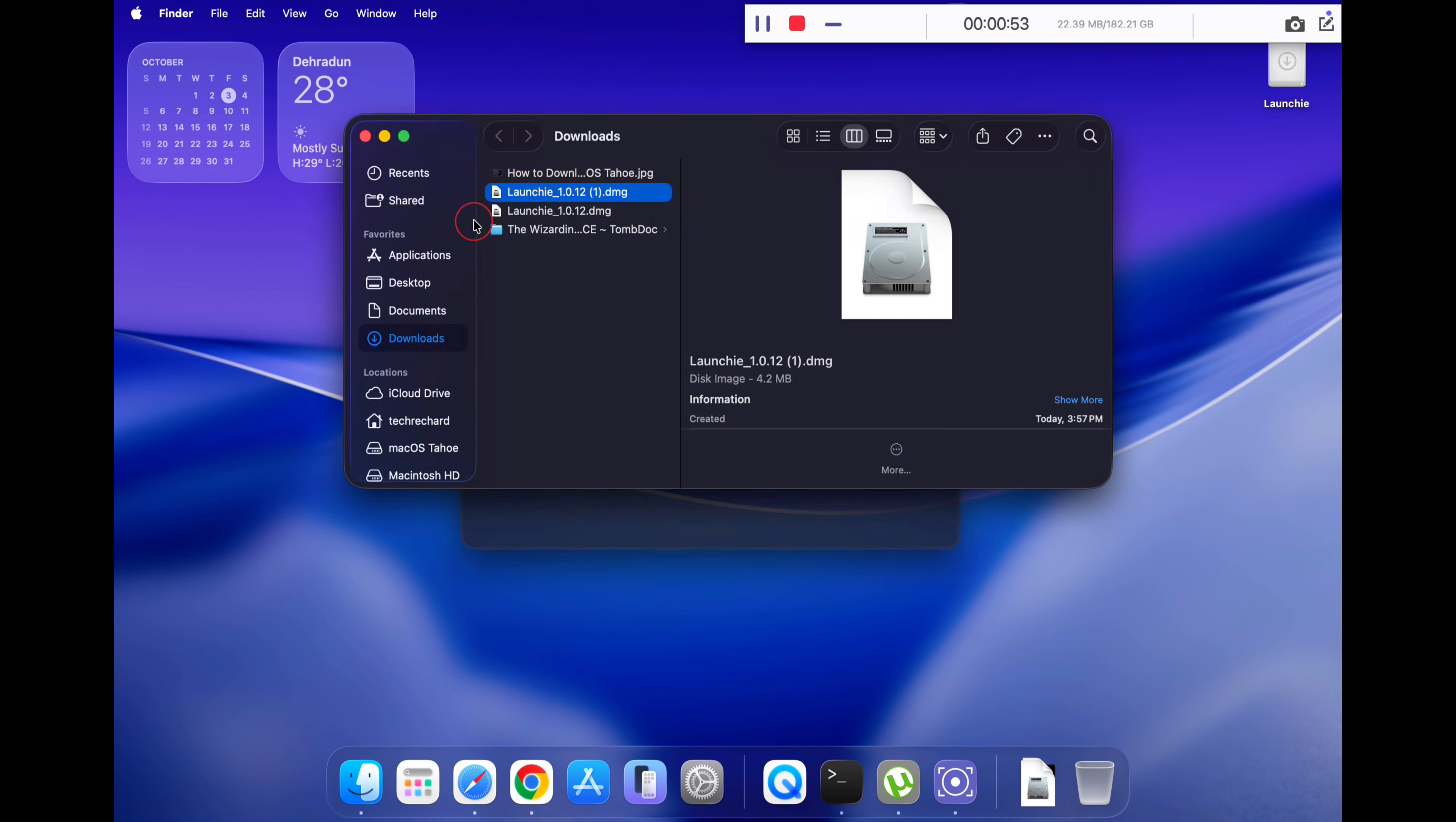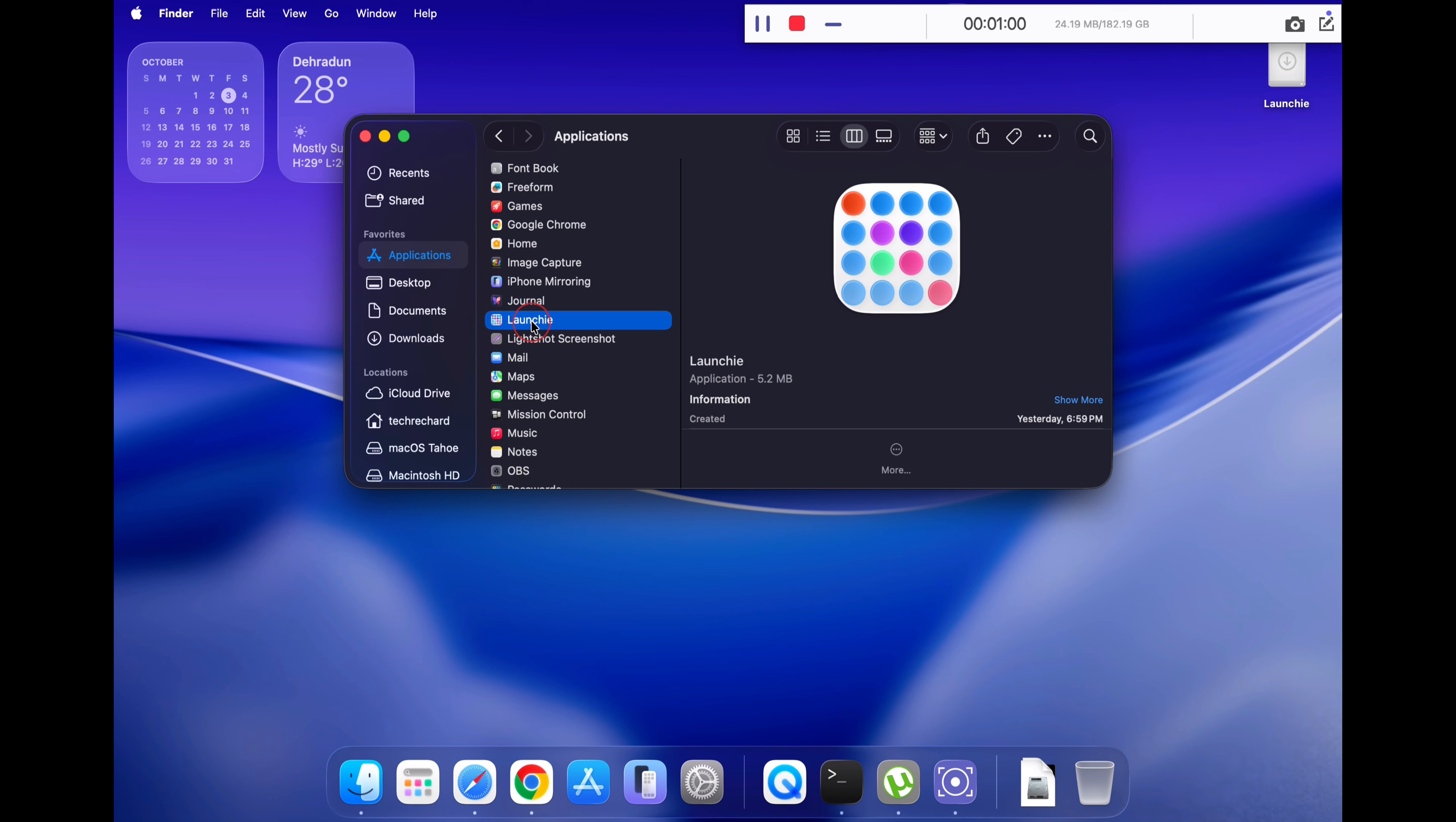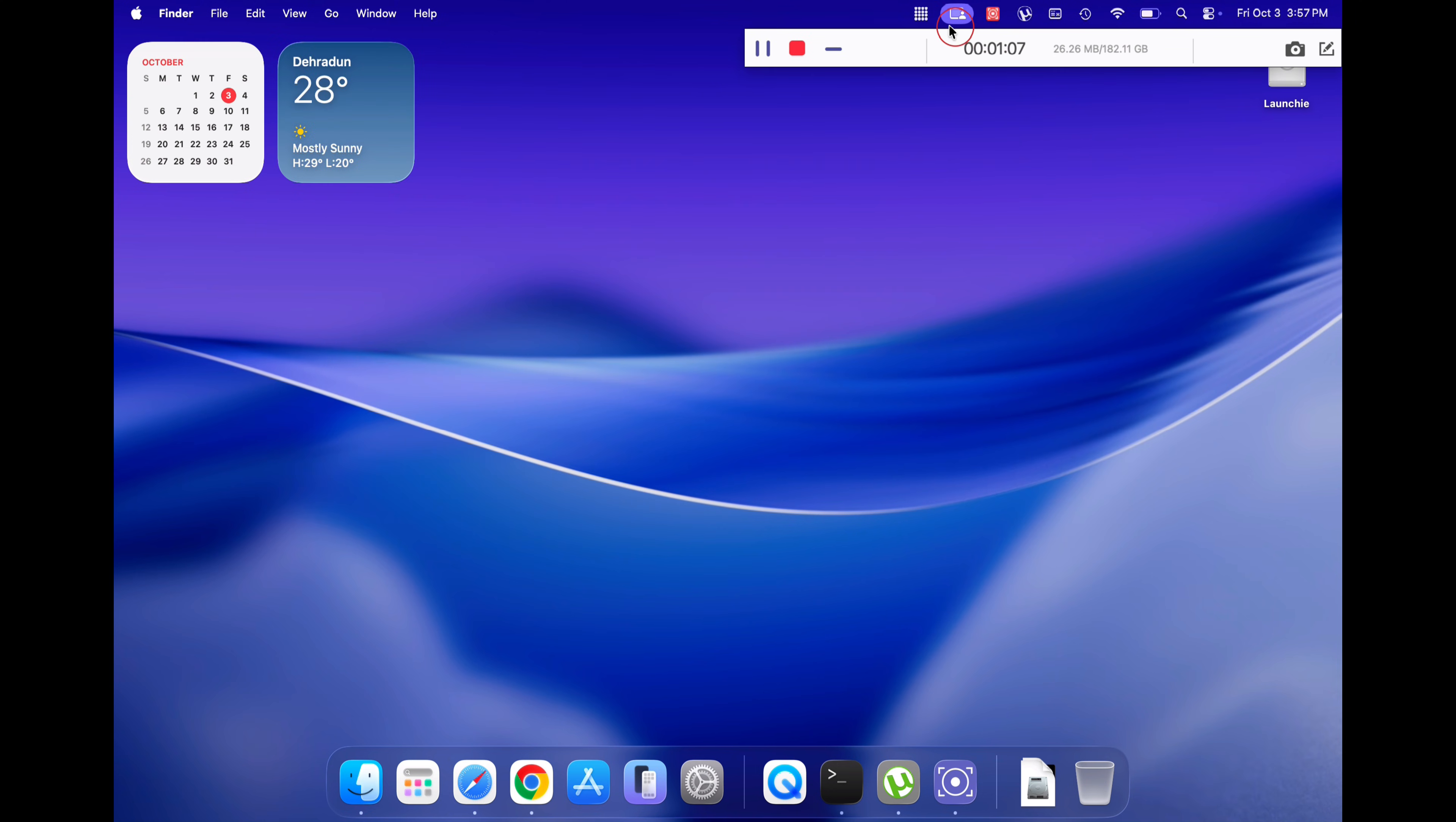Once done, close your application folder and you will find the Launchy app icon in the top bar. Just click on it and click on open.